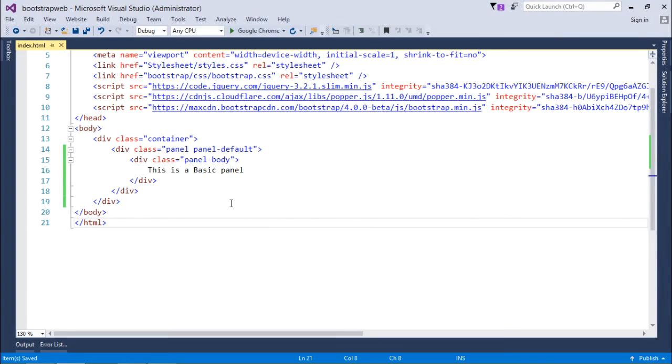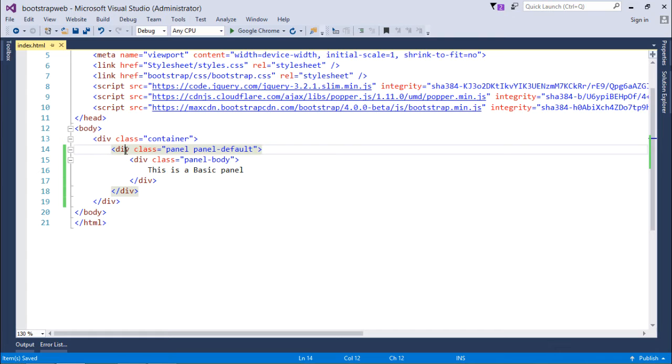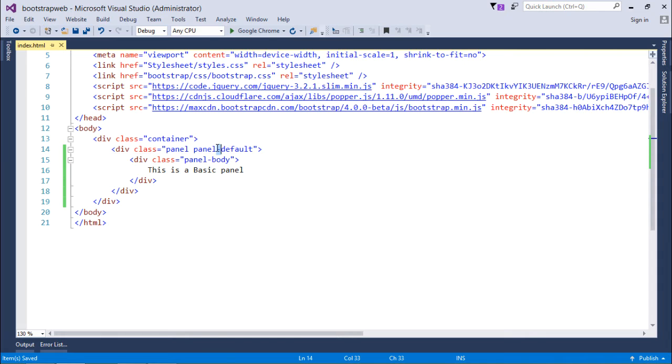In order to create a panel, first of all I'll create a div and then decorate it with a couple of classes like panel and panel-default. Panel will make this div as panel.